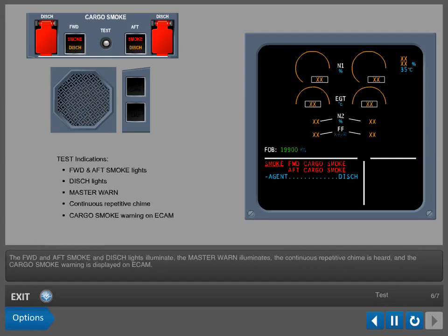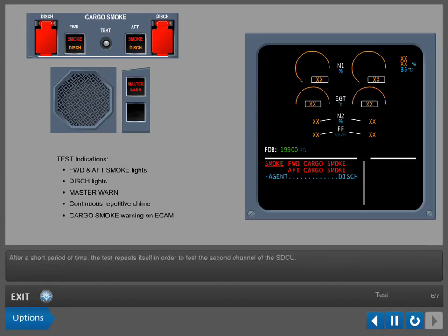The forward and aft smoke and discharge lights illuminate. The master warning illuminates, the continuous repetitive chime is heard, and the cargo smoke warning is displayed on ECAM. After a short period of time, the test repeats itself in order to test the second channel of the SDCU.